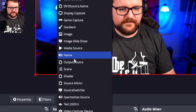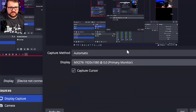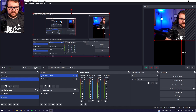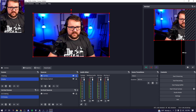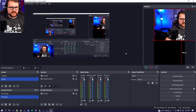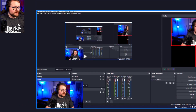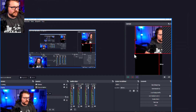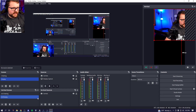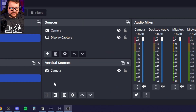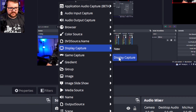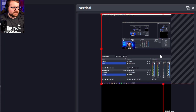Now we're going to add our display. Click Display Capture, click OK — that looks fantastic. Move the camera in front and make it small. This looks like a classic stream layout: camera at the bottom, gameplay or display capture up top. Then come down to vertical sources, add Display Capture, choose our display capture, and you'll notice it's over here in the vertical canvas as well.